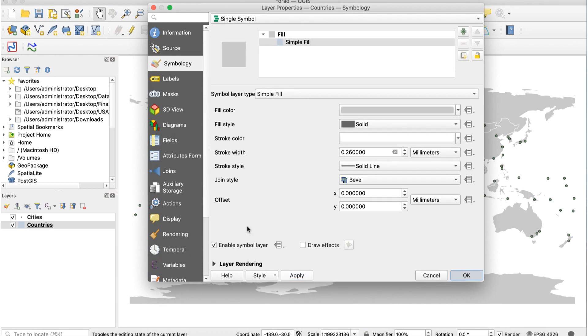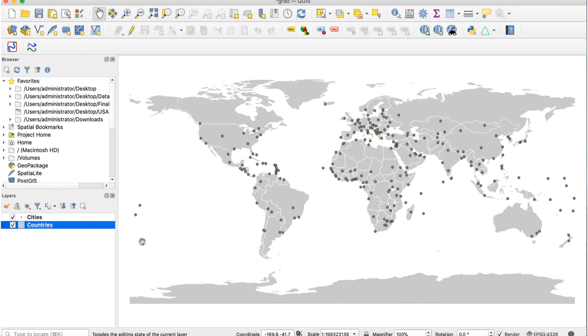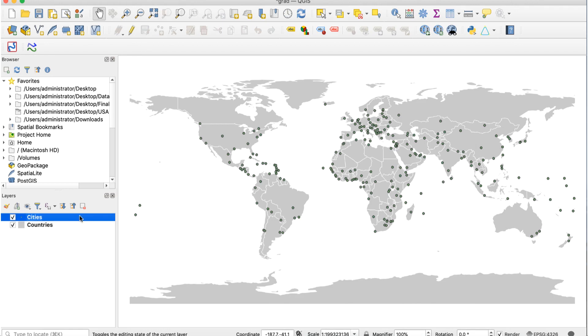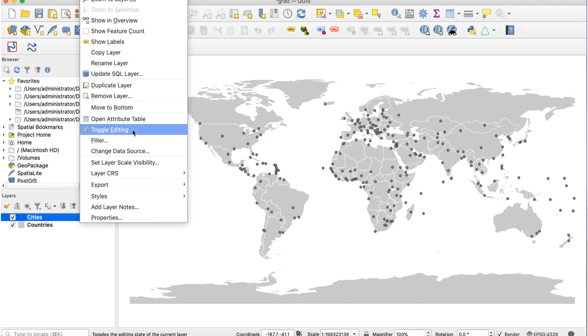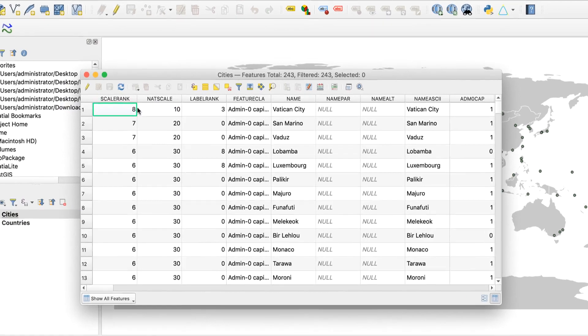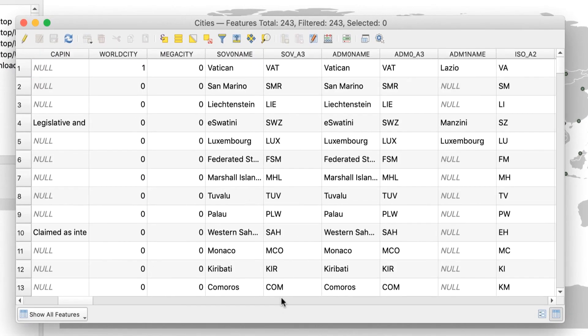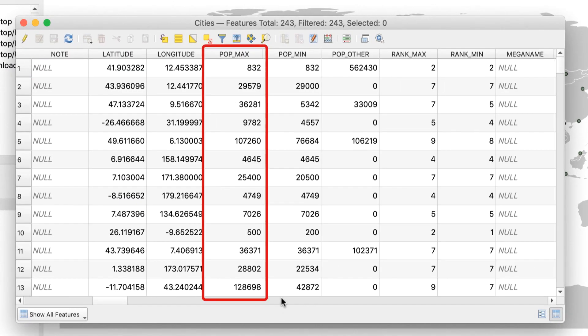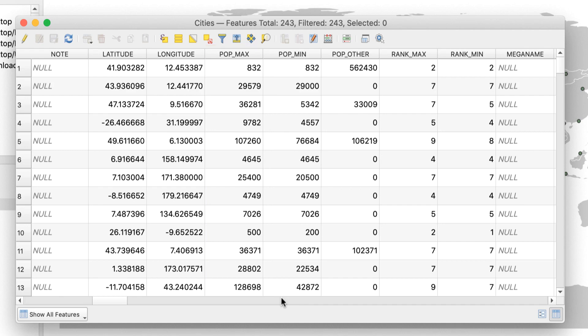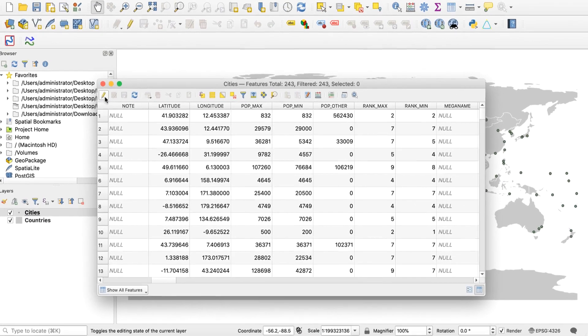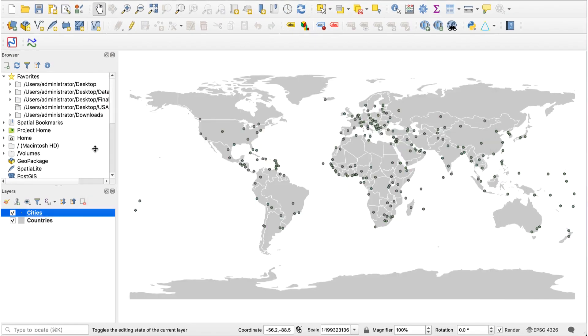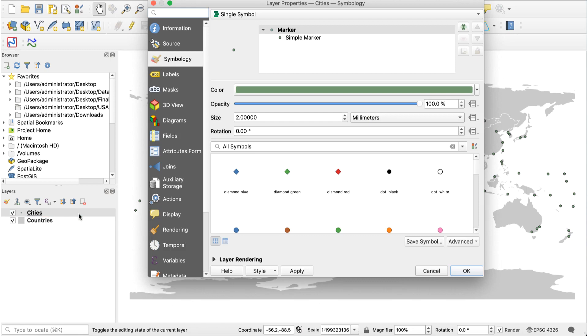Now for the city symbols. This technique uses a value in the dataset to determine the size of each symbol. To find this value, right click on the cities layer and select open attribute table. Here's what we see. Scroll to the right and you'll see a field called pop max. This is the field we'll use to set the symbol sizes.